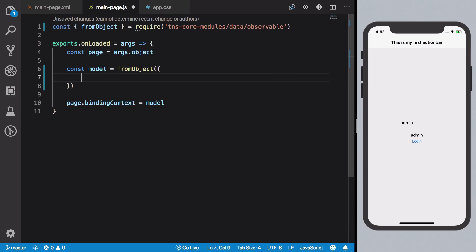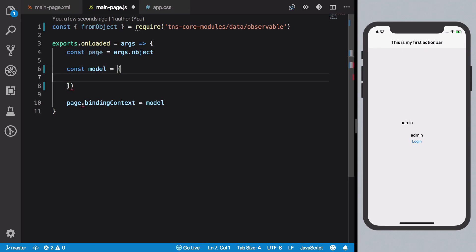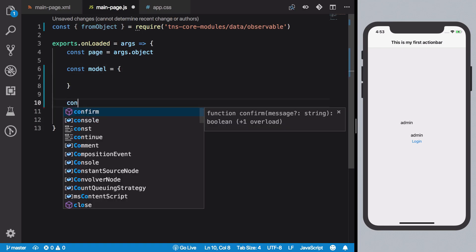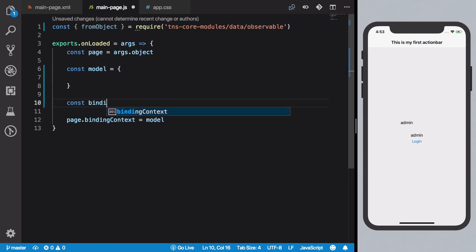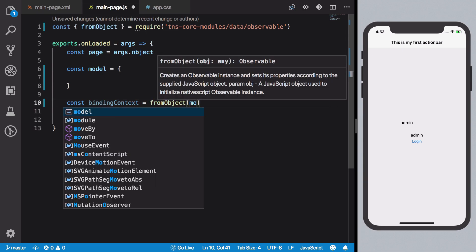Inside this you just need to pass in your object which you want your model to be. It's pretty much like doing your regular object itself, and you could just say that binding context is your fromObject and model just like this.